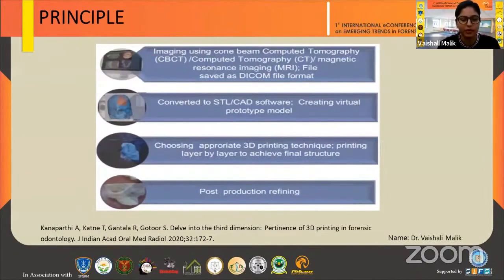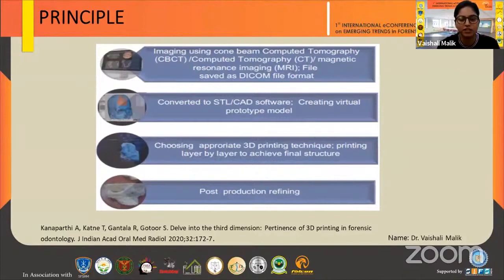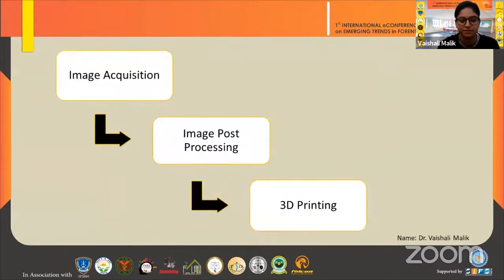The basic 3D printing protocol works as follows: the first step is imaging using CBCT, CT, or MRI. The data is saved as a DICOM file format, converted to STL and CAD software, creating a virtual prototype model. An appropriate 3D printing technique is chosen, and printing is done layer by layer to achieve the final structure, followed by post-production refining including cleaning, finishing, polishing, and sterilization. This whole process is divided into three parts: image acquisition, image post-processing, and 3D printing.